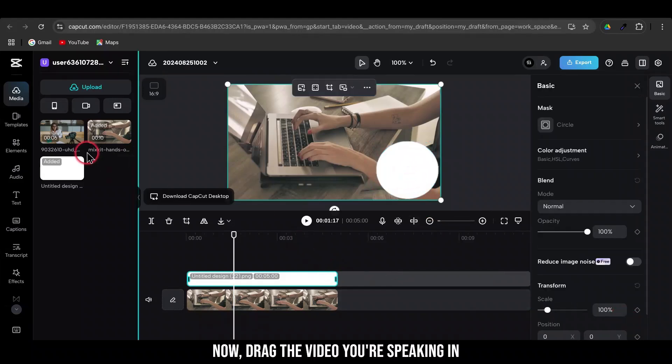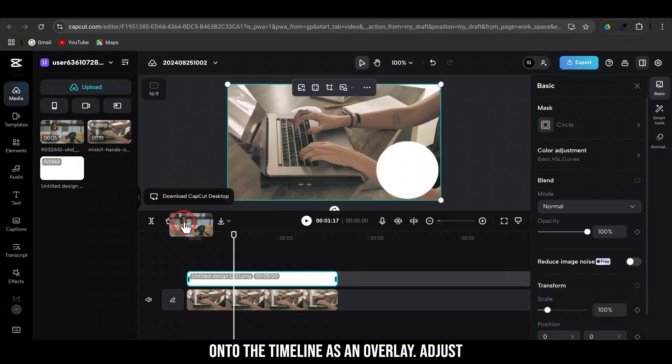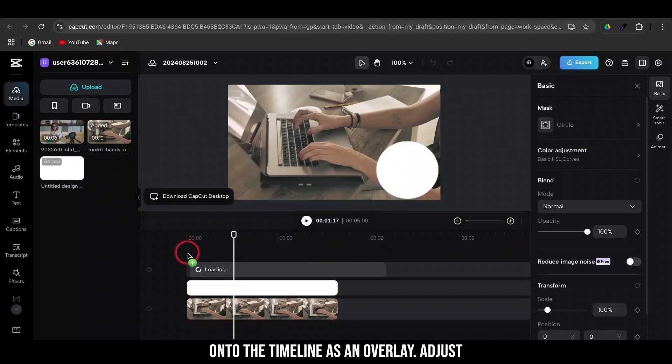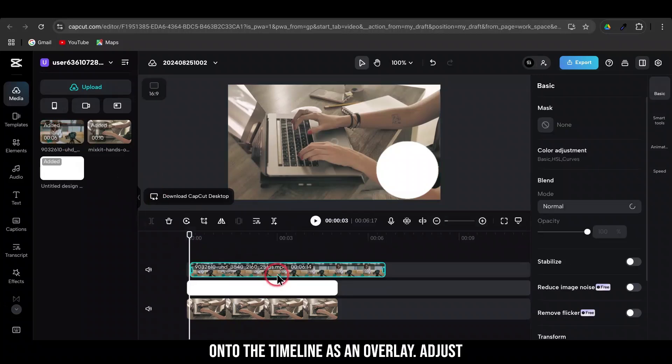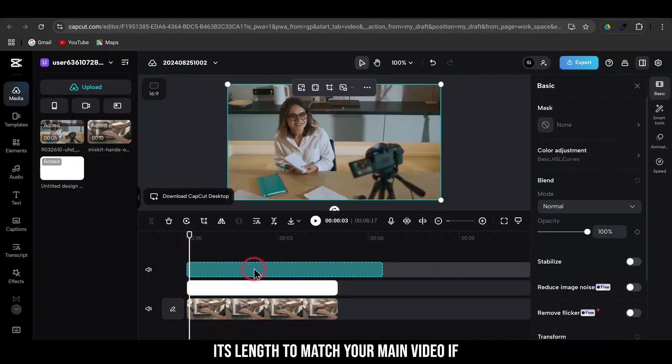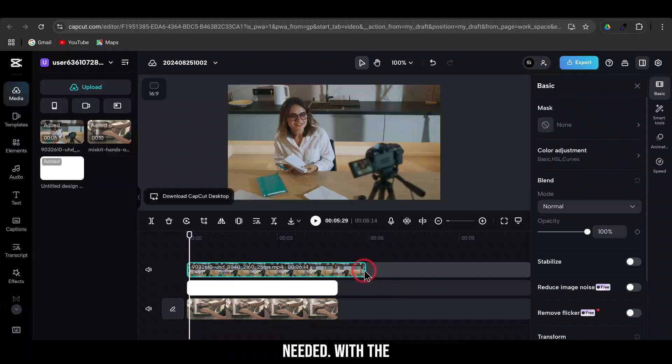Now, drag the video you're speaking in onto the timeline as an overlay. Adjust its length to match your main video if needed.